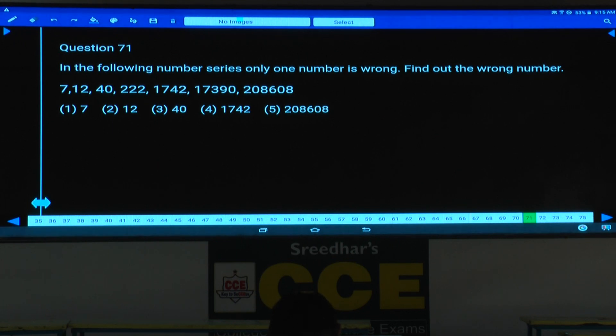Hence, whenever the numbers are increasing at a very faster rate, it must be under multiplication, isn't it? Then tell me your answer.